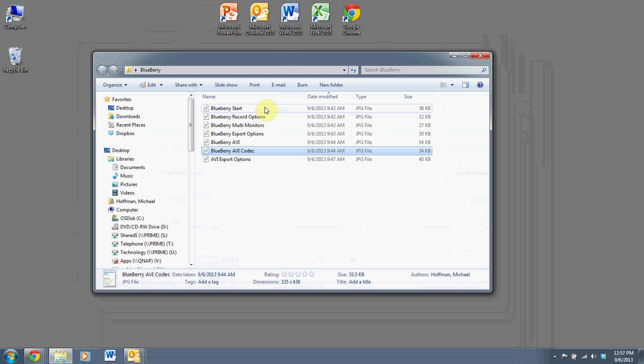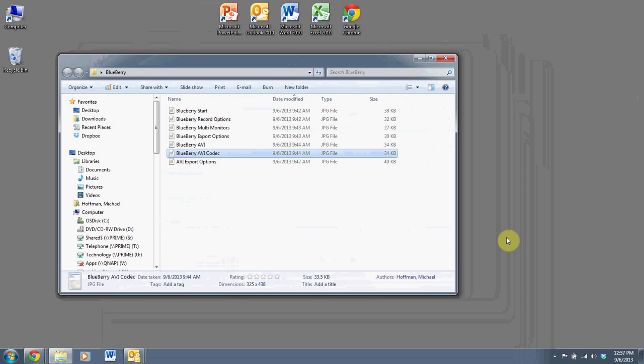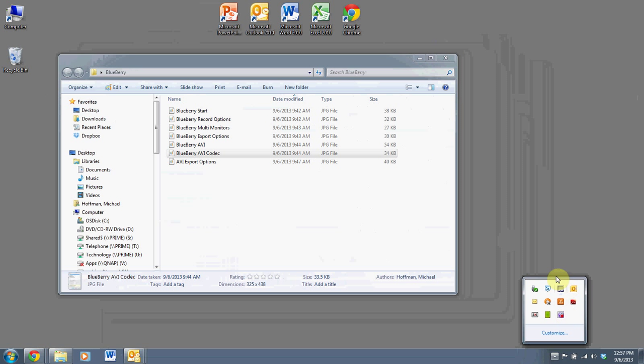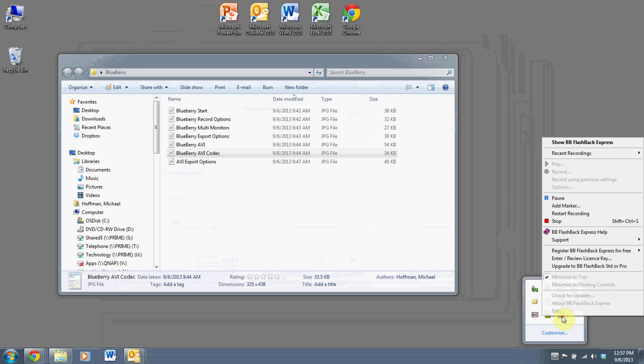So what do you do next? So when you stop it, the way you stop it, and I'm not going to do that right now, but you'll see that there is an icon down here for the Blueberry. It'll tell you how long it's been recording if you hover over it. If you right click, it brings up several options.